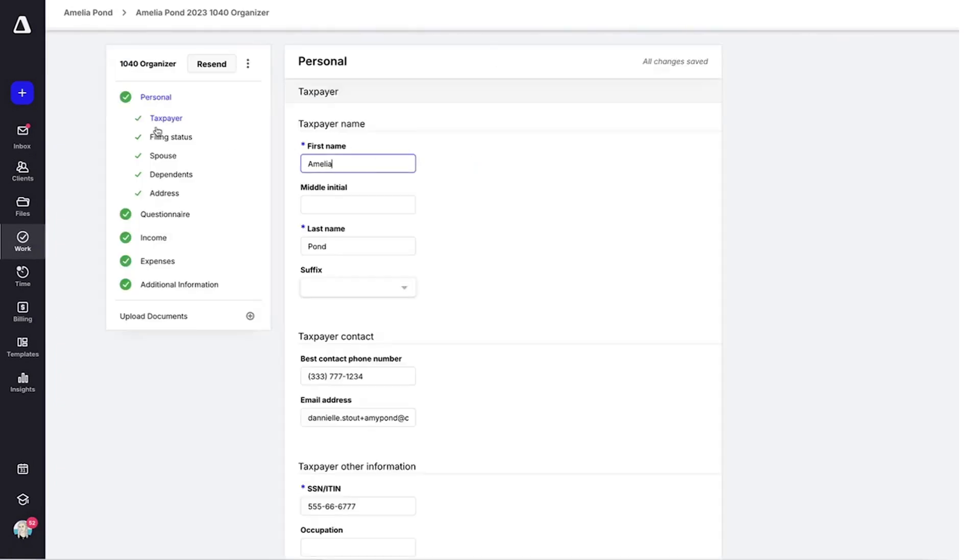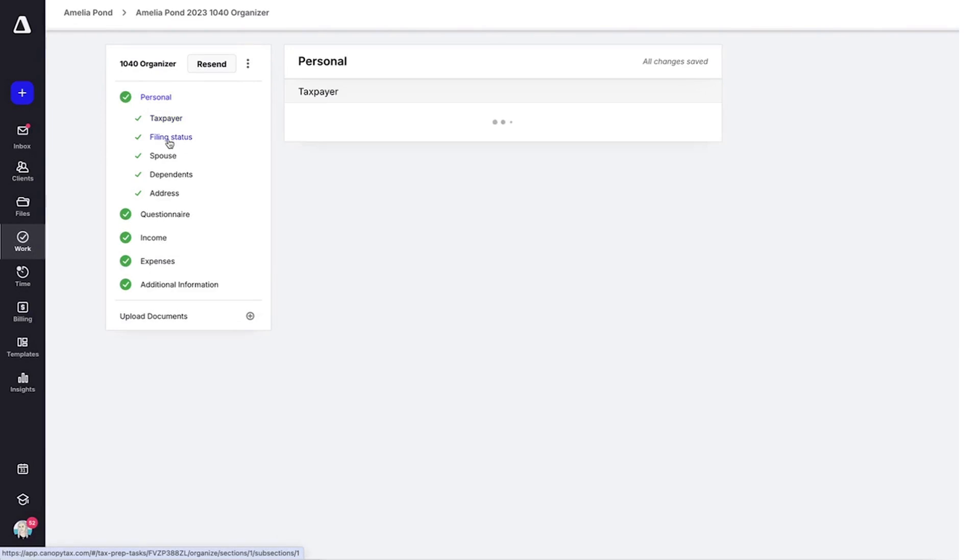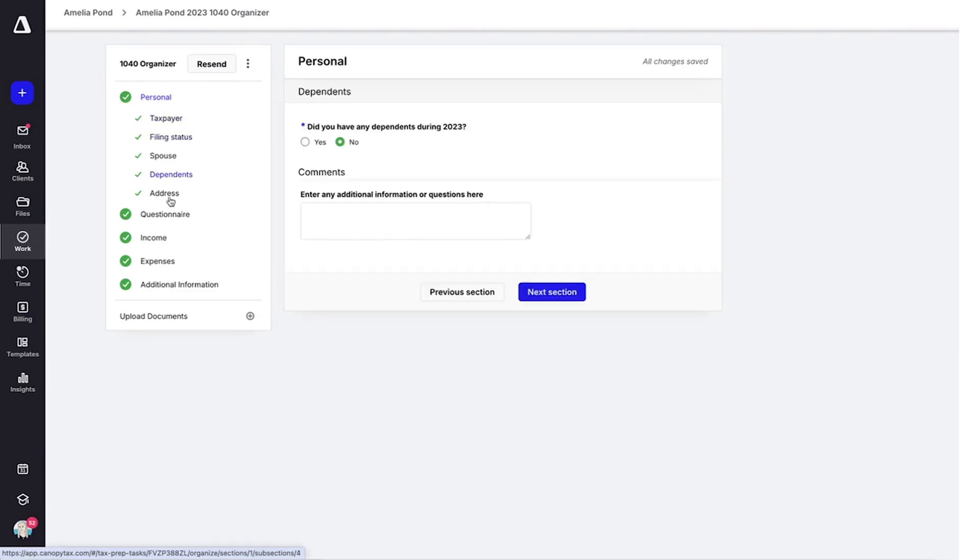You can send the organizer to your client to complete or fill it out yourself.